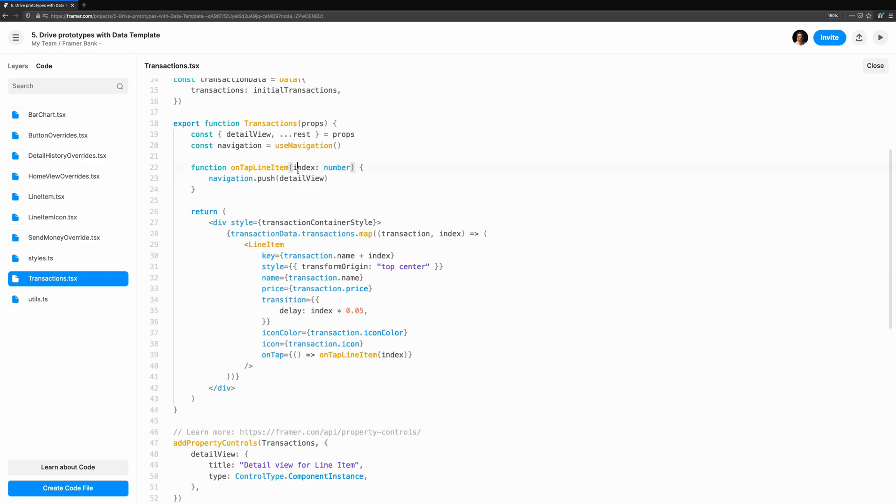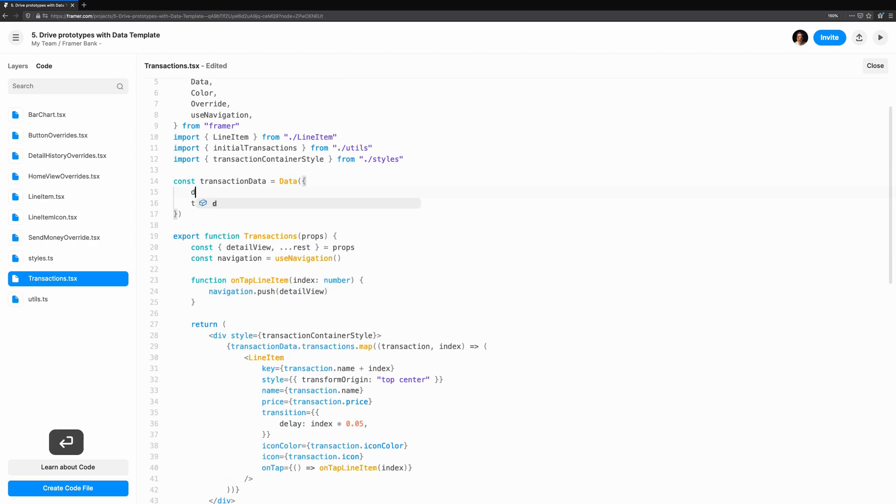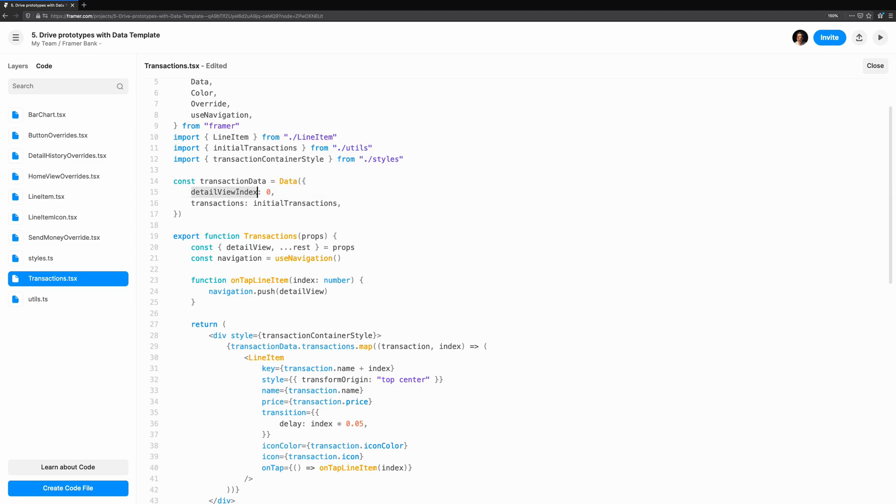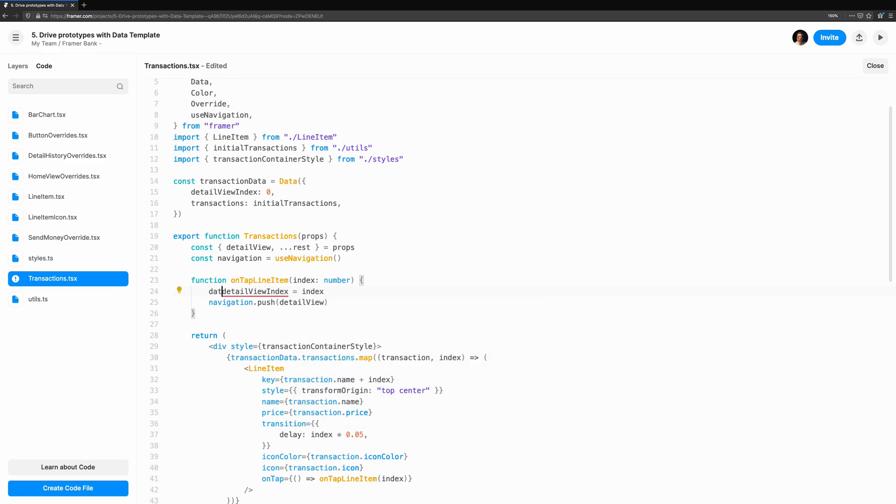We'll use a simple technique that we've used before. When the user taps on the line item, we'll set an index that we can use to find the particular transaction. As we map through the line items, we'll pass a callback which uses the index of each transaction. We'll update on tap line item to set the index before navigating to the detail view.